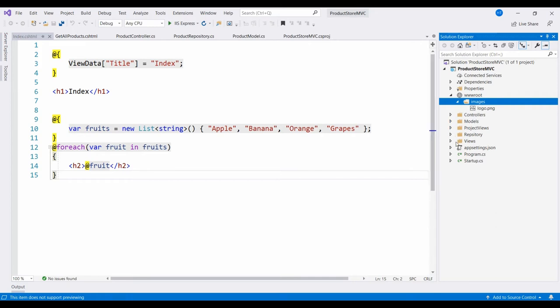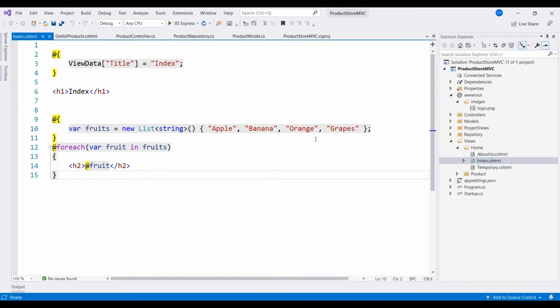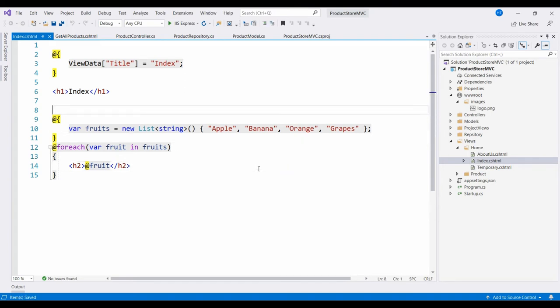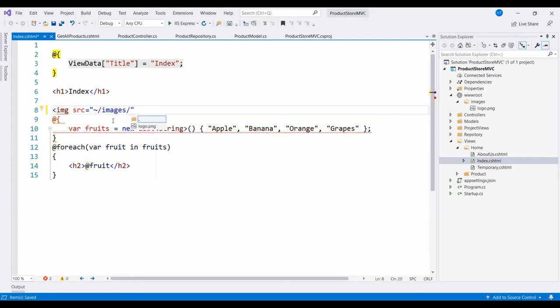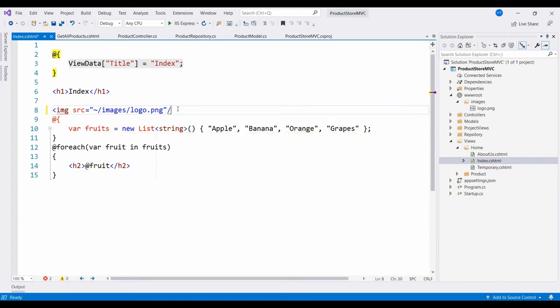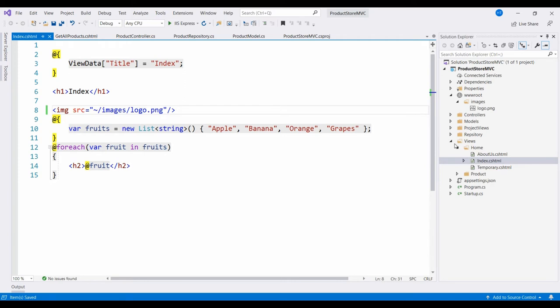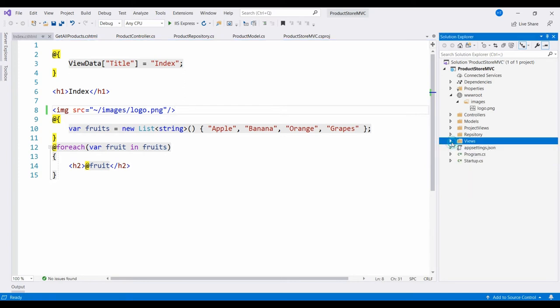So I will go to the View page index.cshtml. Here we will use the img tag, img src. The wwwroot is the static folder, so I am choosing Images, and inside Images I'm getting logo.png file, and that's it.